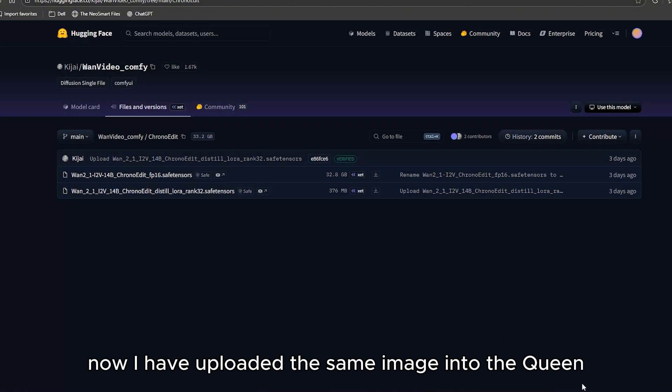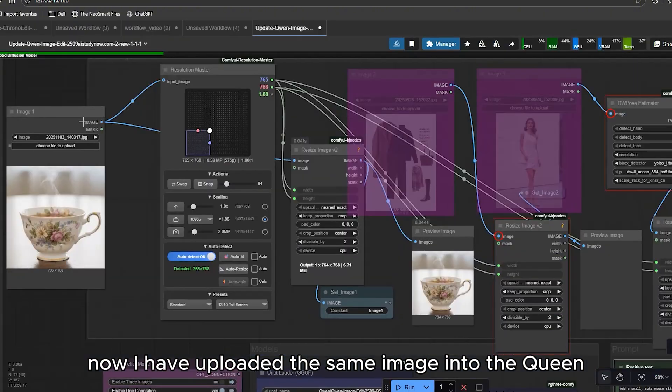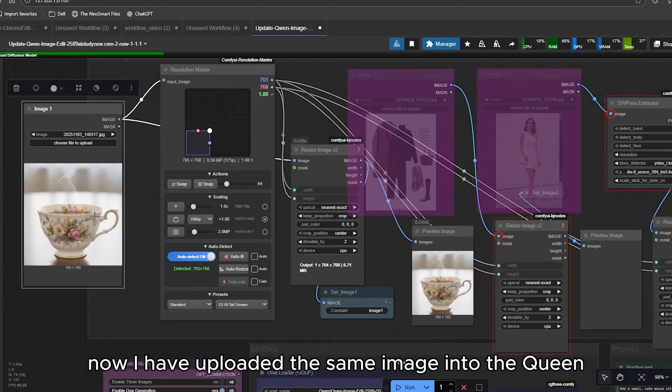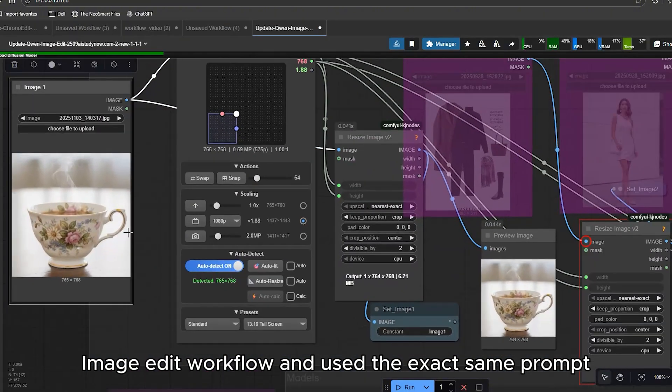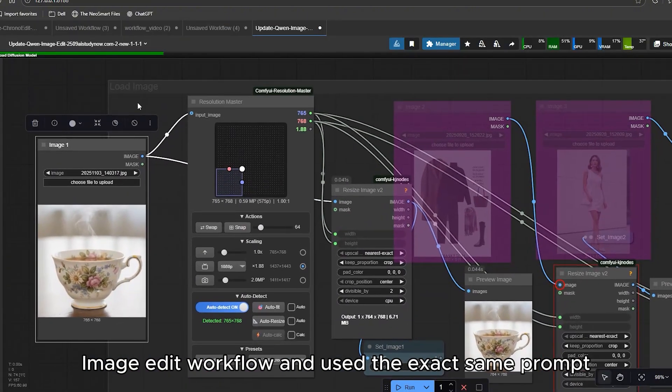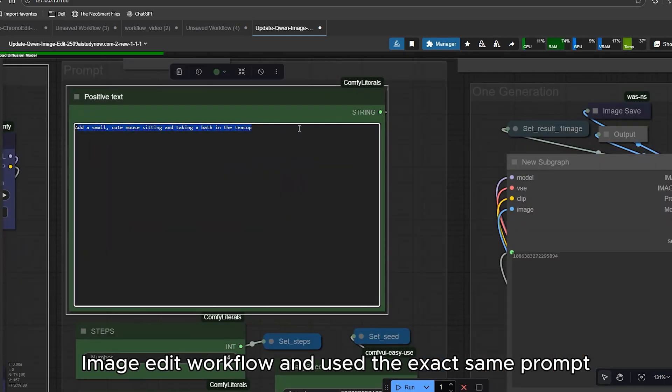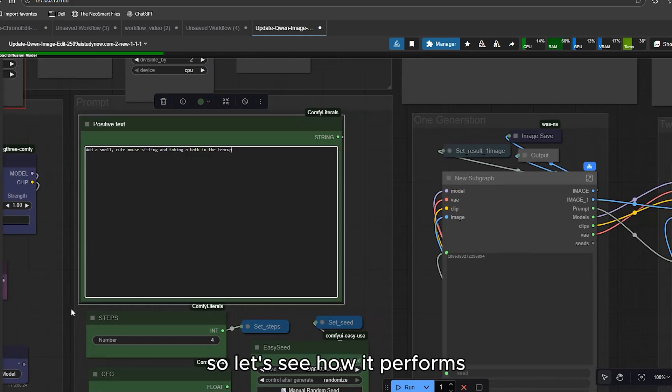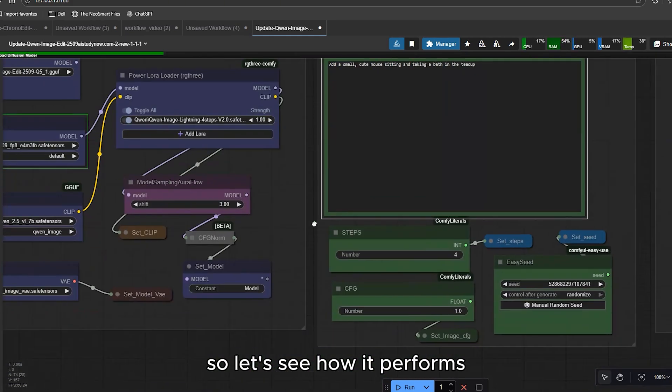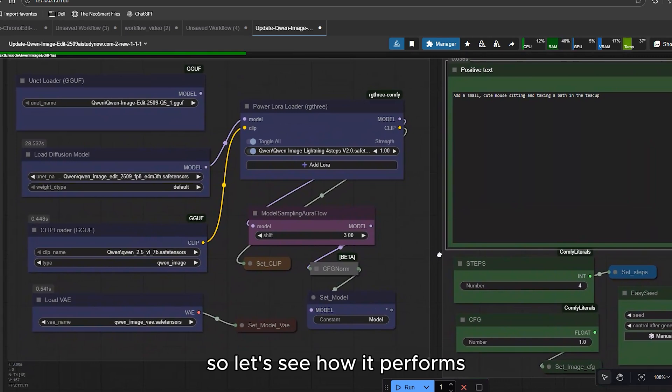Now, I have uploaded the same image into the QuenImageEdit workflow. And used the exact same prompt. So, let's see how it performs.